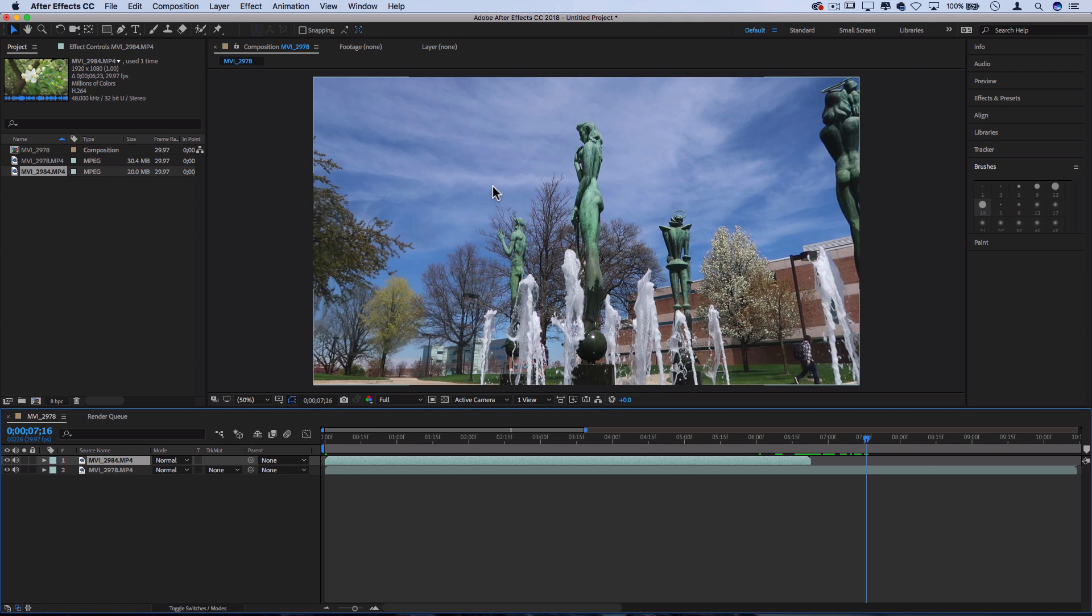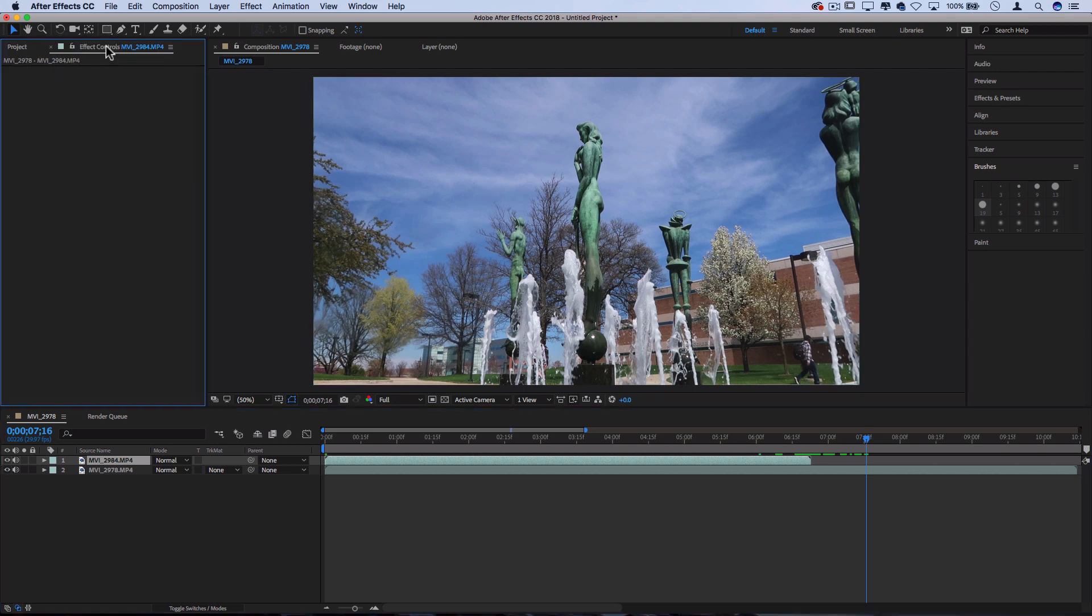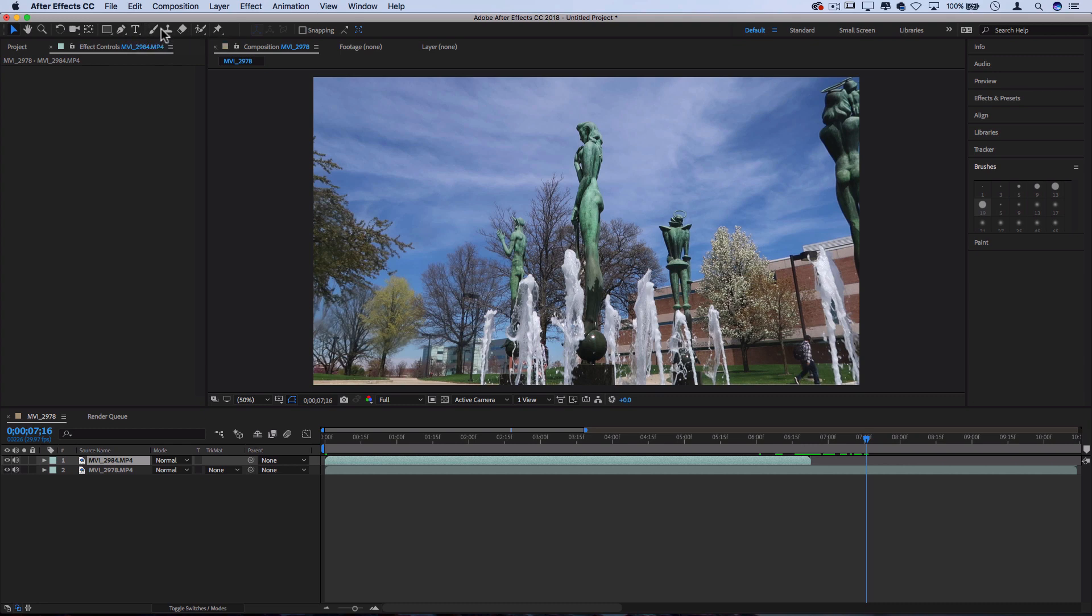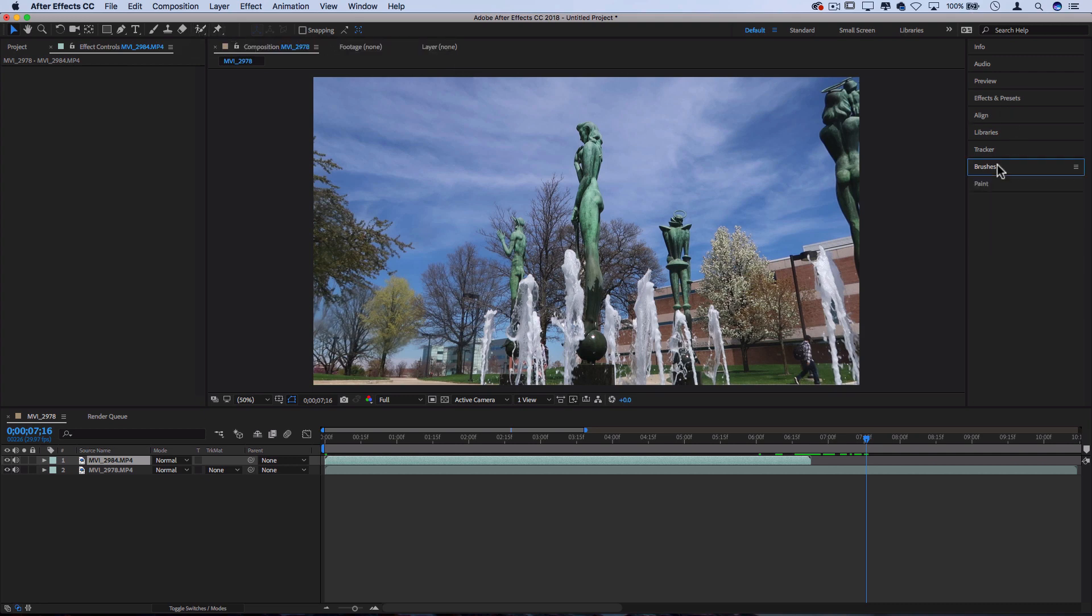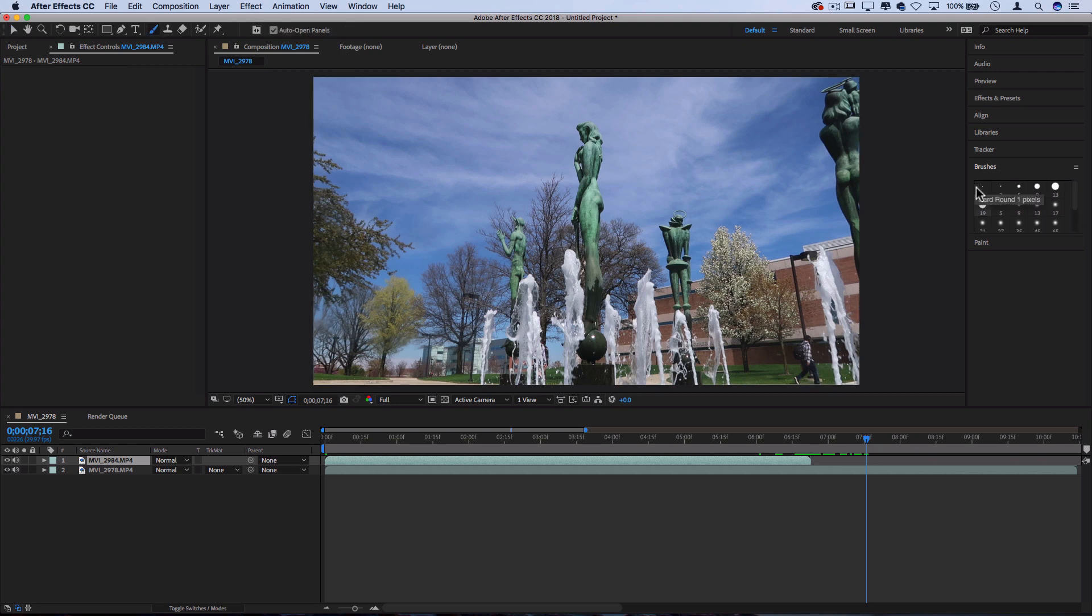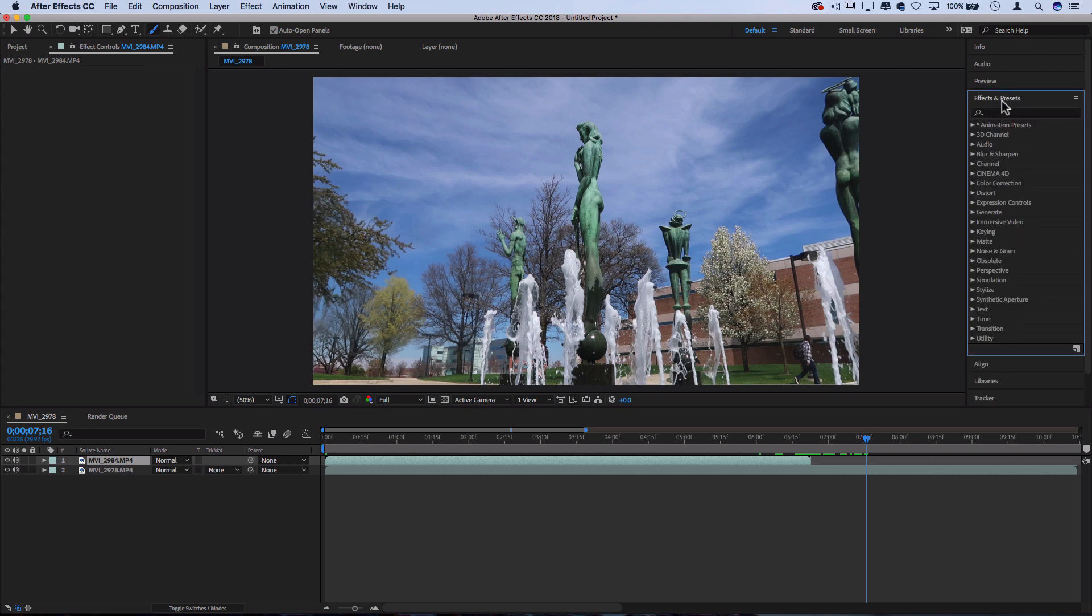So on the left hand side, we have the project effects controls. On this top side here, we have our menu with tools. So like the move tool, text tool, different brushes and roto brushing, which is like a quick selection tool. On the right hand side, we also have different menus like our brushes tool. If we did have a brush, we could choose what size and type and paint and color. We also have different effects and presets in this menu.